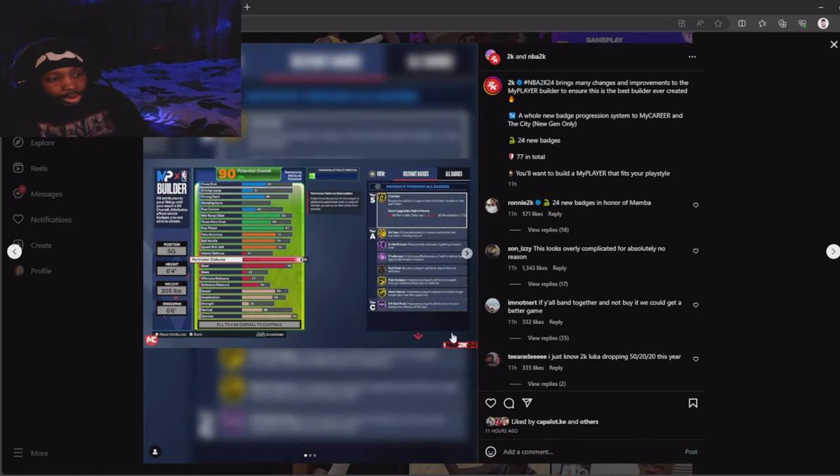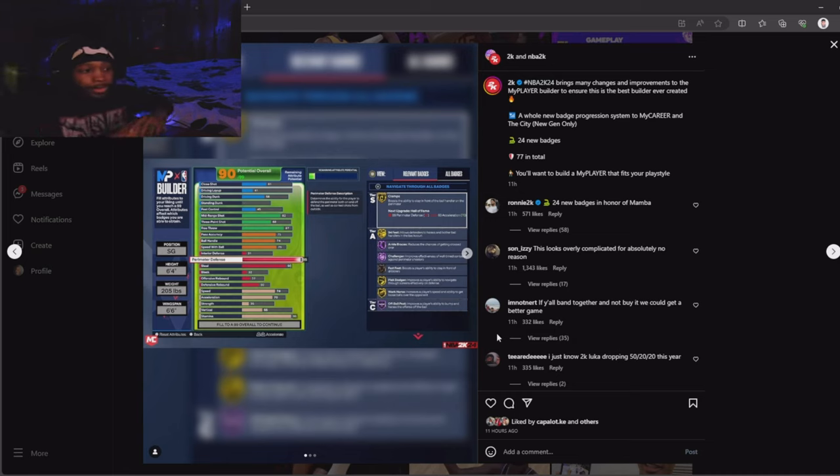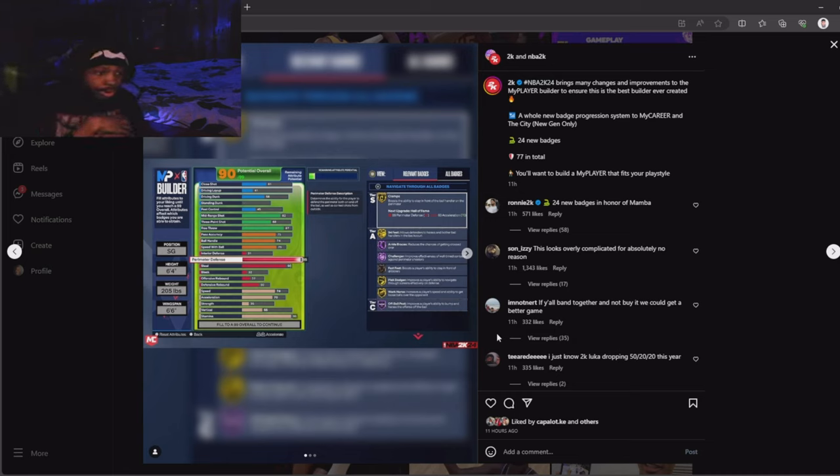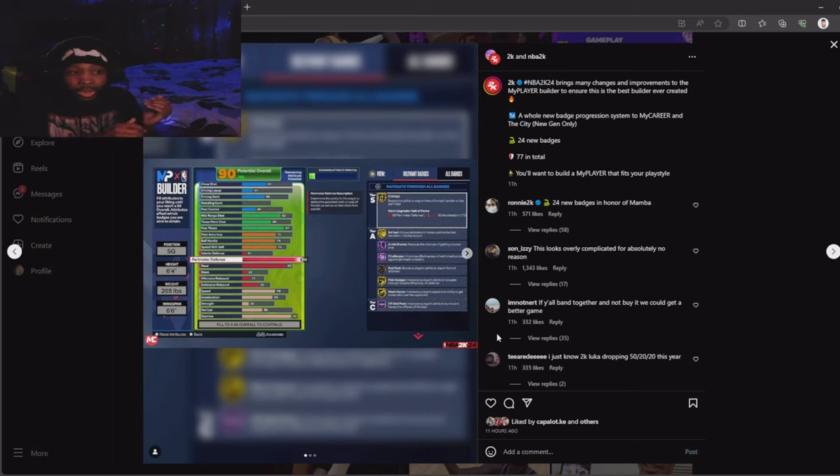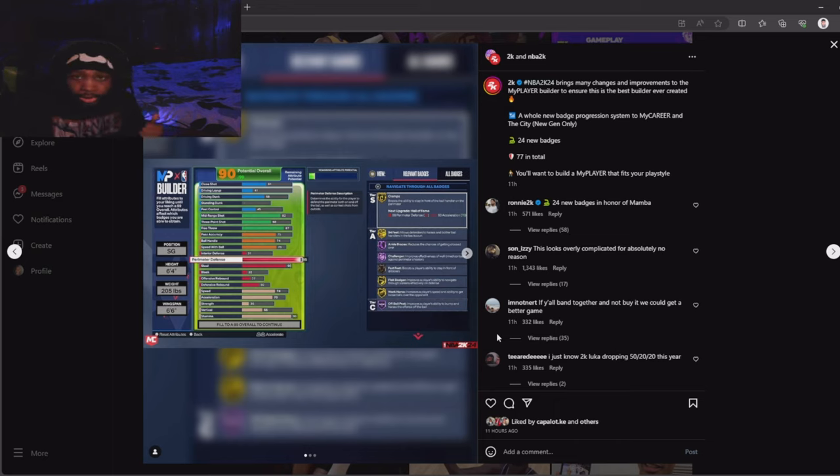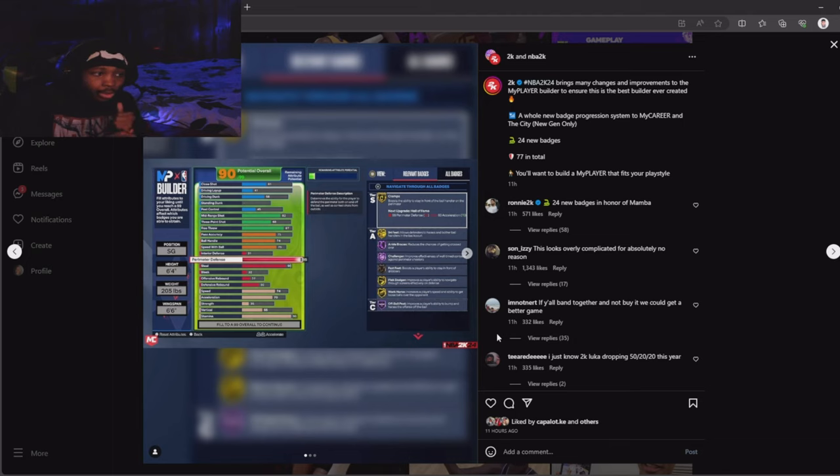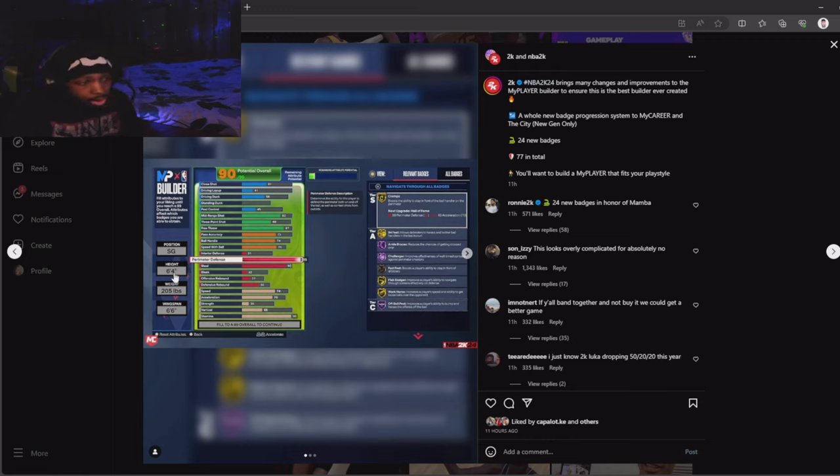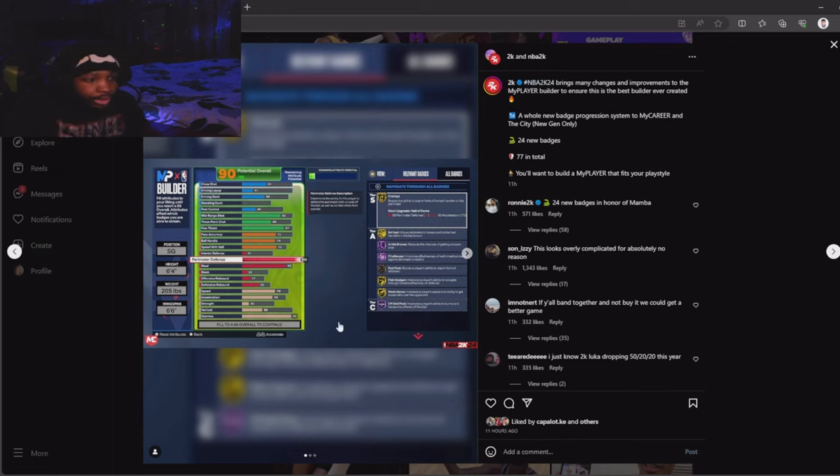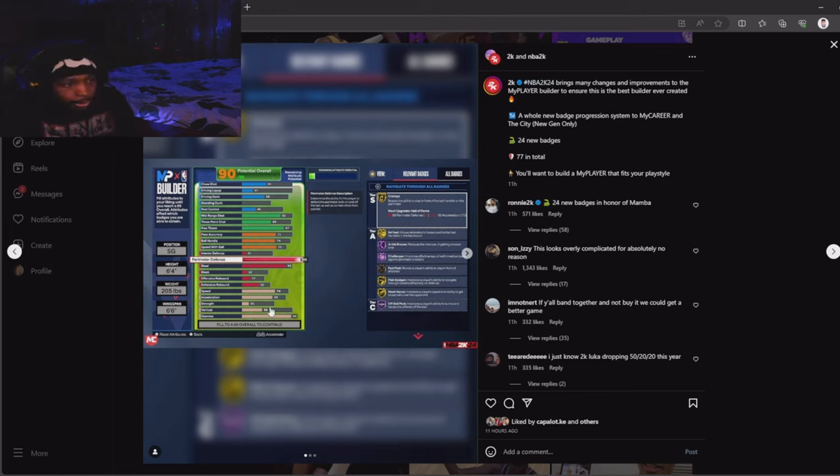Here was the new build system. As y'all can see, the new build system. I went on 2K23, this is why I said at the beginning that skill-based builds are back in the game. I went on 2K23 and made the same build: a shooting guard, six-four, 205, 66 wingspan. I copied all these same attributes.